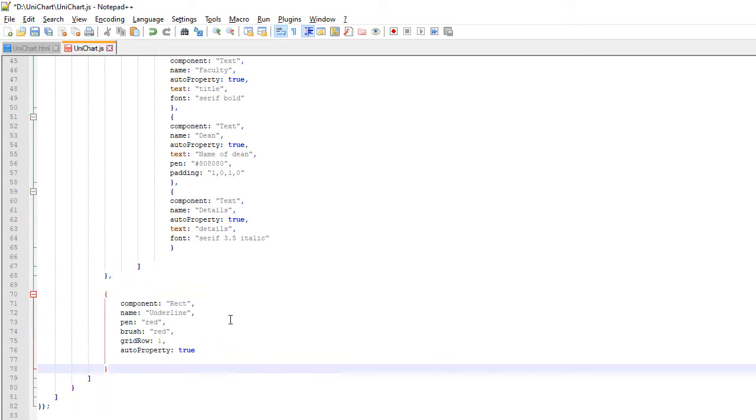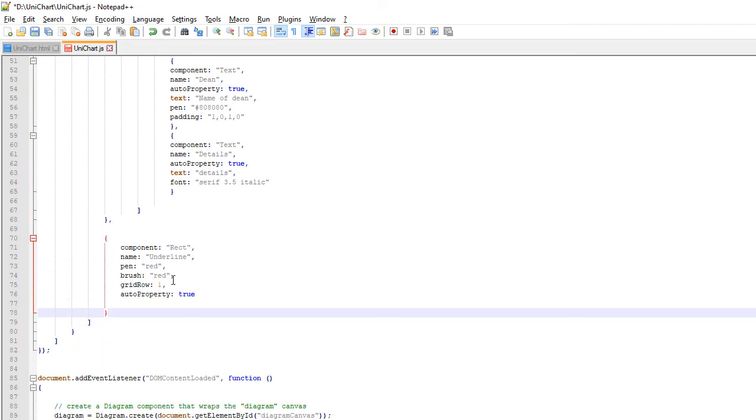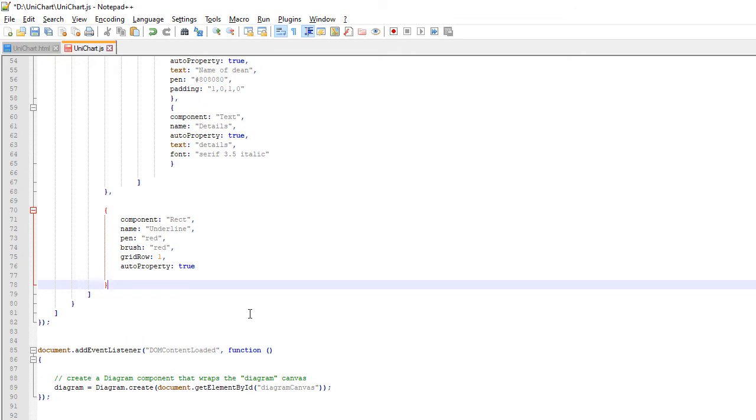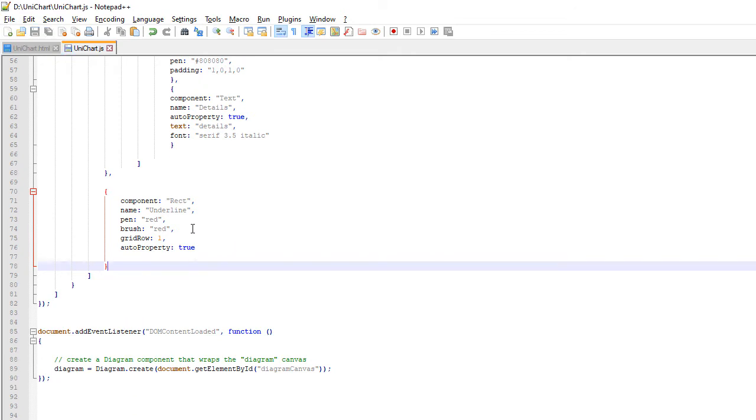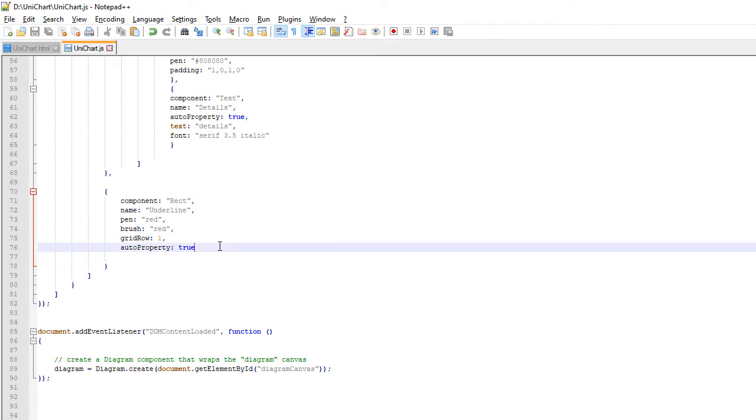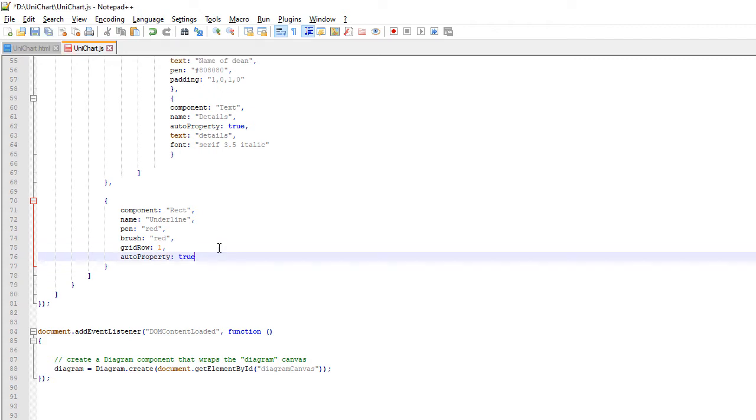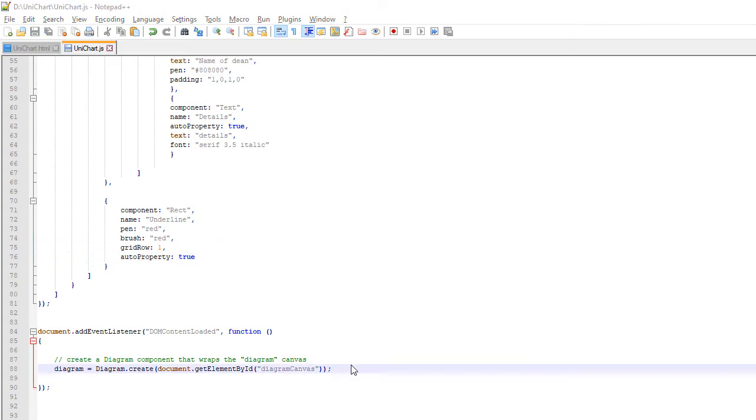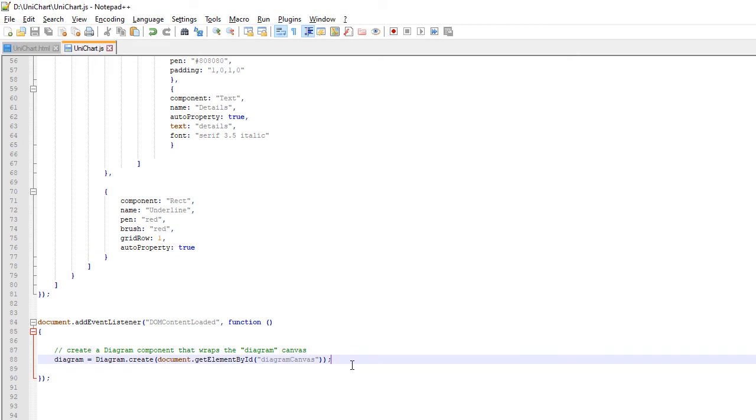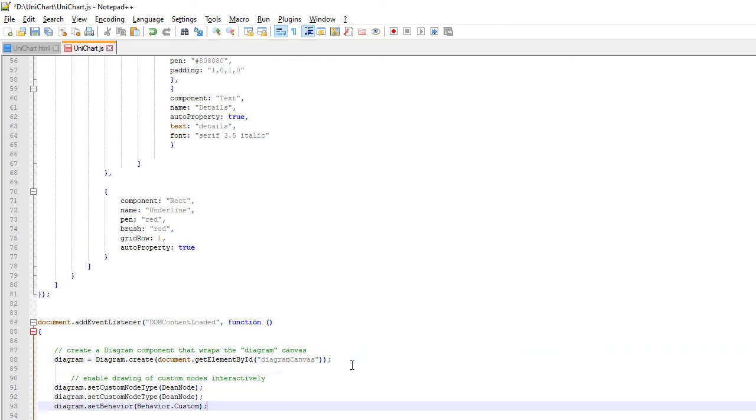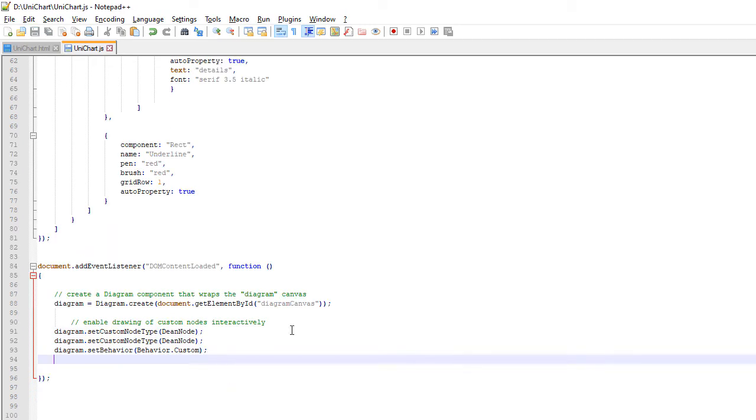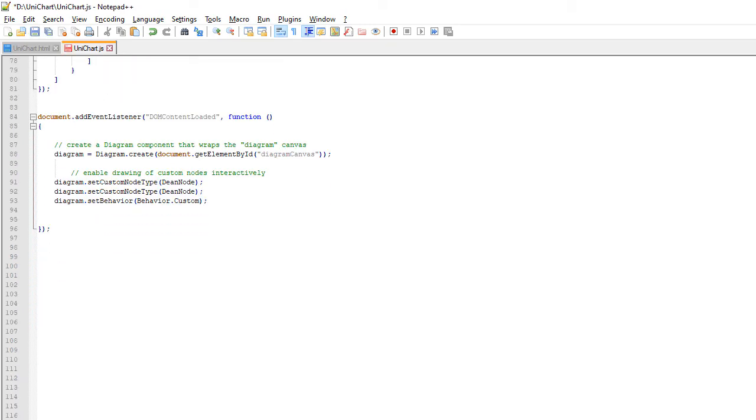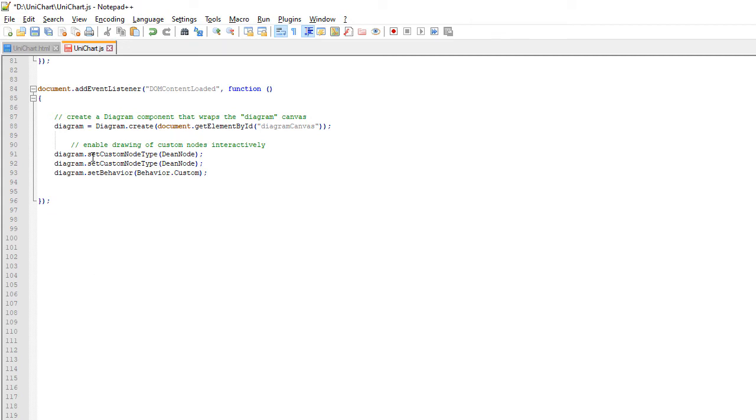We add the second component in the Grid – the Rect that represents the colored line at the bottom of the node. We set its Pen and Brush to red and mark it also as AutoProperty. With that we are done defining the custom DeanNode class.